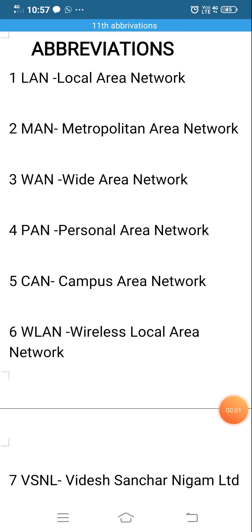Hello students, today we are going to see some of the abbreviations from chapter 9. I already sent one video for abbreviations, but the video was not clear, so once again I am re-recording this.